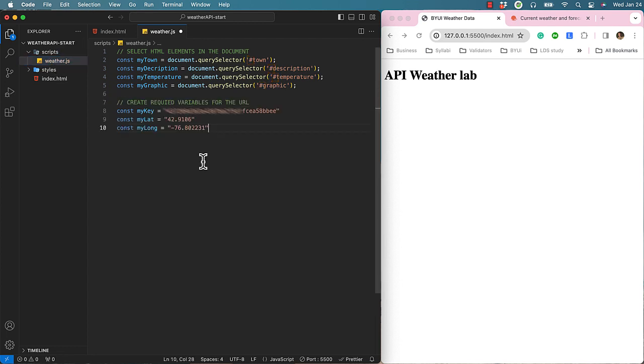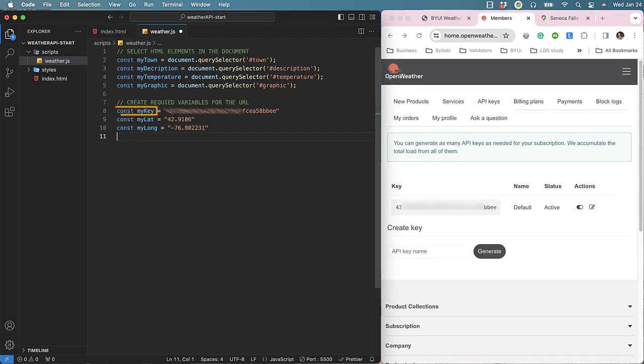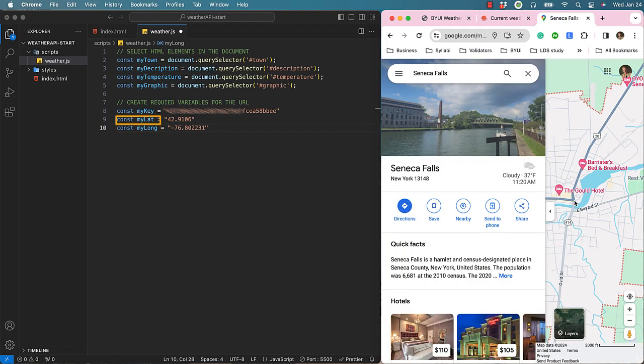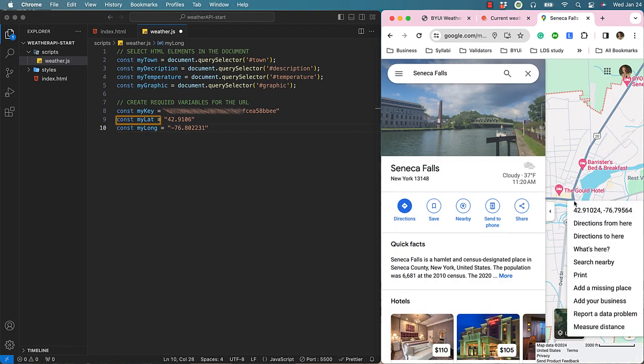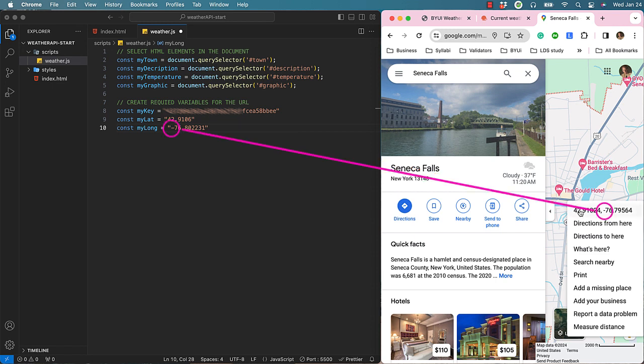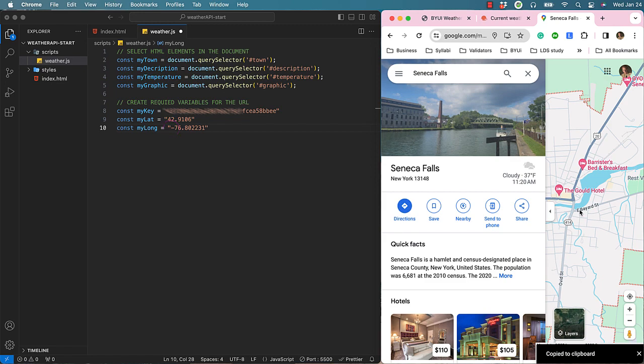Next I will create three variables for my API key called MyKey as well as Longitude and Latitude. I will use the values I copied from Google Maps for the town of Seneca Falls. Watch out for a negative. It is important to keep the negative if Google provided it.